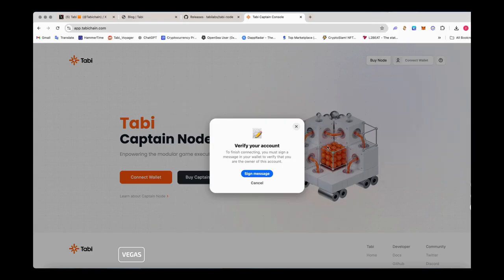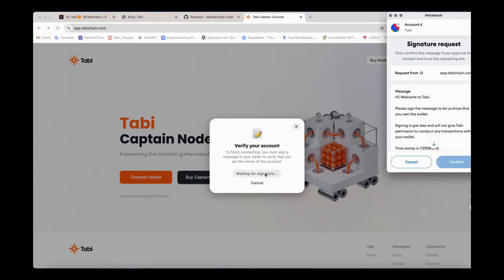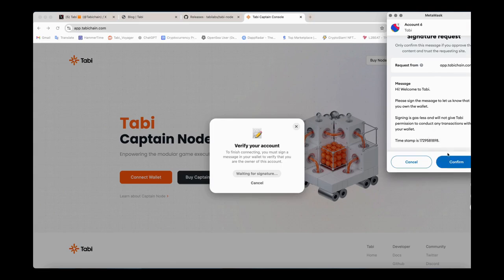After connecting, you will enter the dashboard interface, where you can see the operating status of all your Captain nodes.